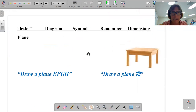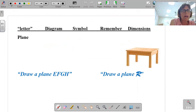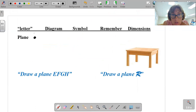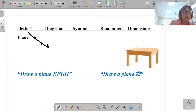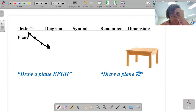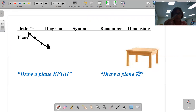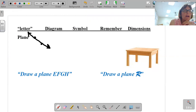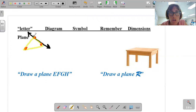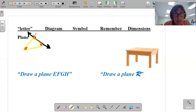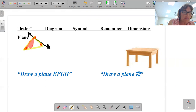Now we're coming to a plane. Whenever you have a single point, that's zero dimensions. Whenever you have two points, you can get a line, which gives you length — one dimension. With a minimum of three points, you get your first two-dimensional shape, and we call it a plane. A triangle is your first introduction to the concept of a plane.